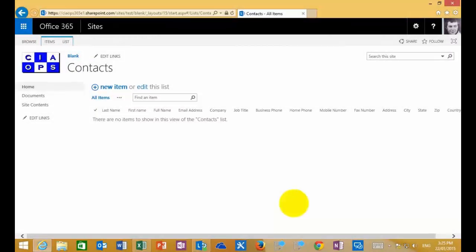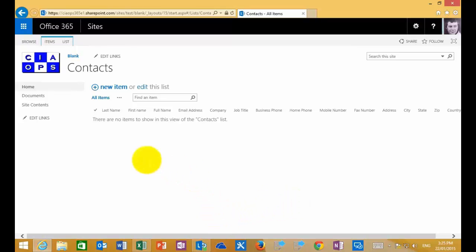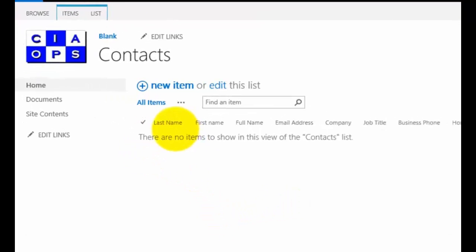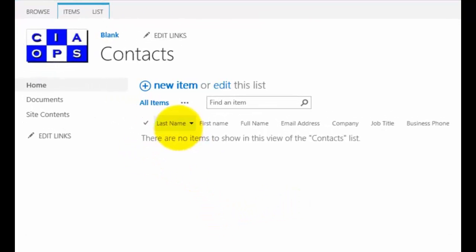What I plan to show you in this video is some more advanced features of working with lists in SharePoint. So what I've got here is a pretty typical list with a number of columns all about contacts.